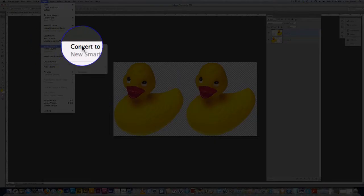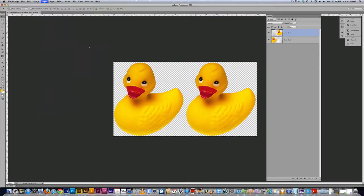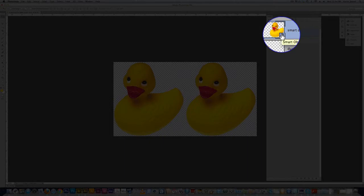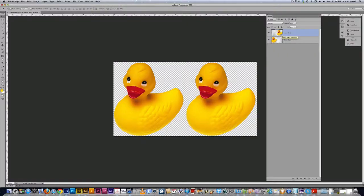Now we have this little area, this icon that shows it's a smart object and if you double click that you'll get inside of it but we don't want to go there just yet. That'll be another lesson. So now we have two ducks. One's smart, one's dumb.